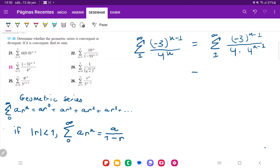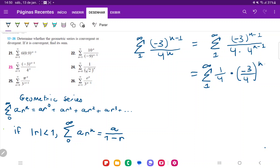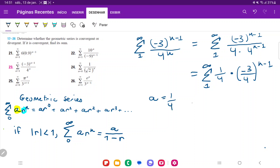We can now rewrite this as the sum from one to infinity of one fourth — I've broken that out — times negative three to the n minus one over four to the n minus one, which I join into the single term negative three over four, all raised to the n minus one. Now everything matches up: I have my a term, which is one fourth, and my ratio r, which is negative three over four.